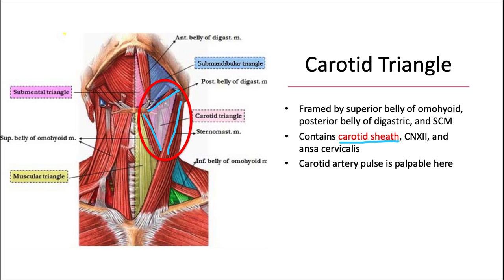All four of those things are definitely important to know for the board exam. The carotid triangle also houses cranial nerve 12 and the ansa cervicalis of the cervical spinal nerves. The carotid artery pulse is also palpable in this triangle.